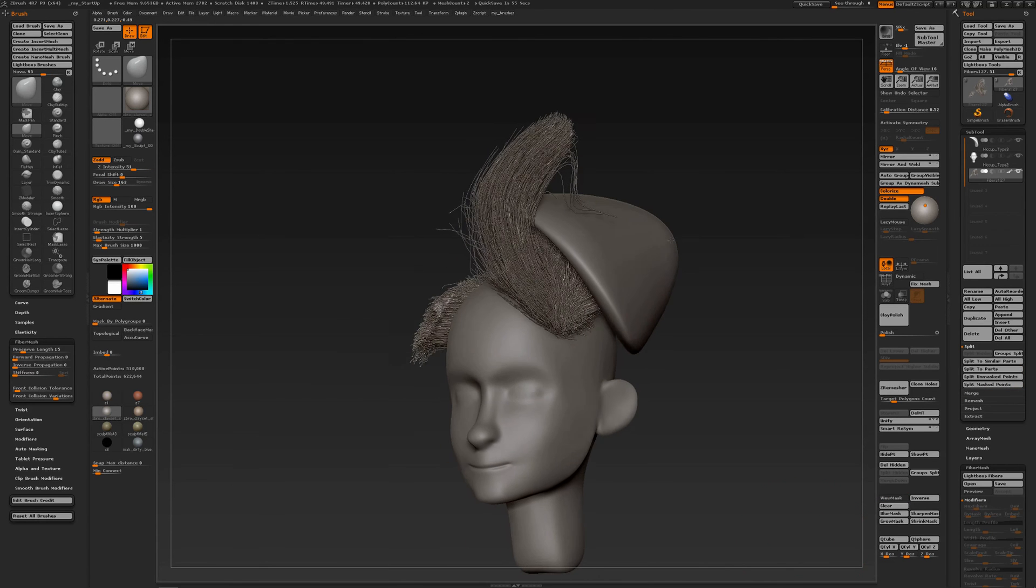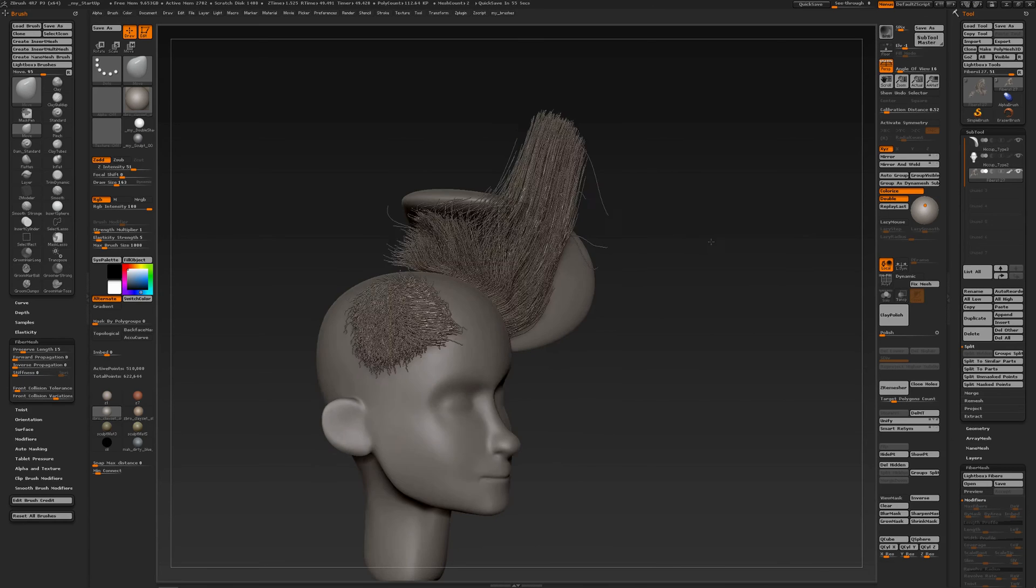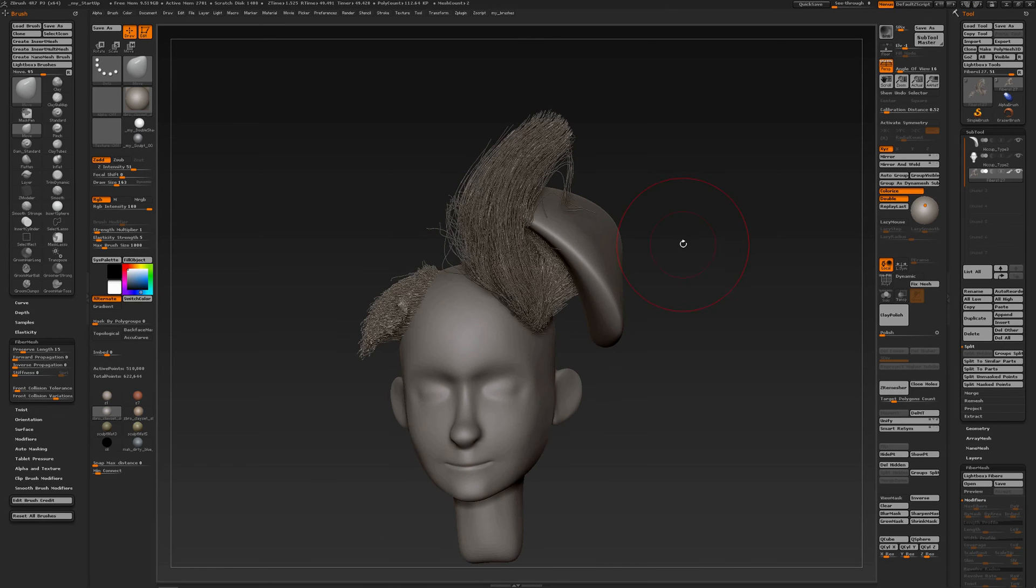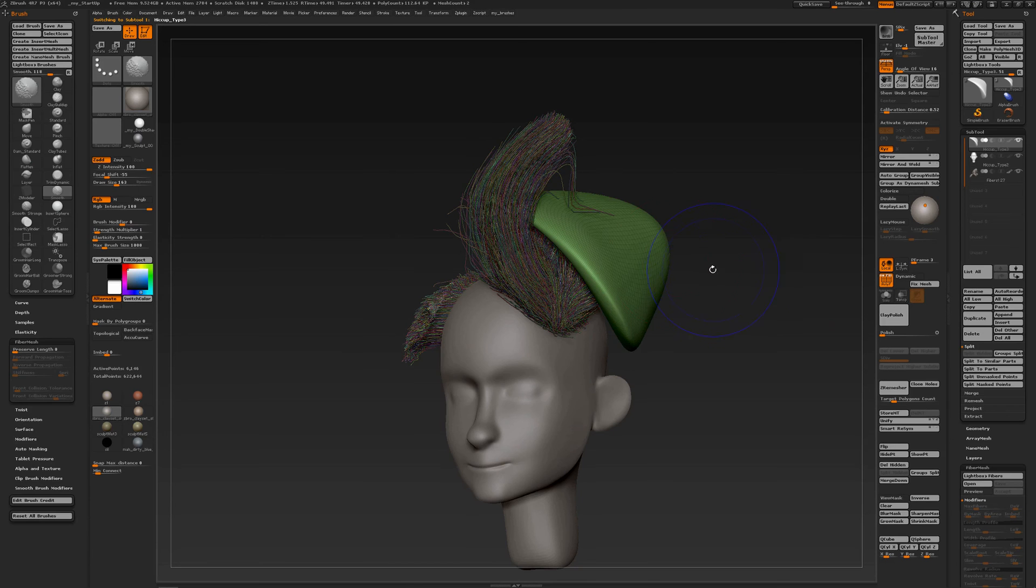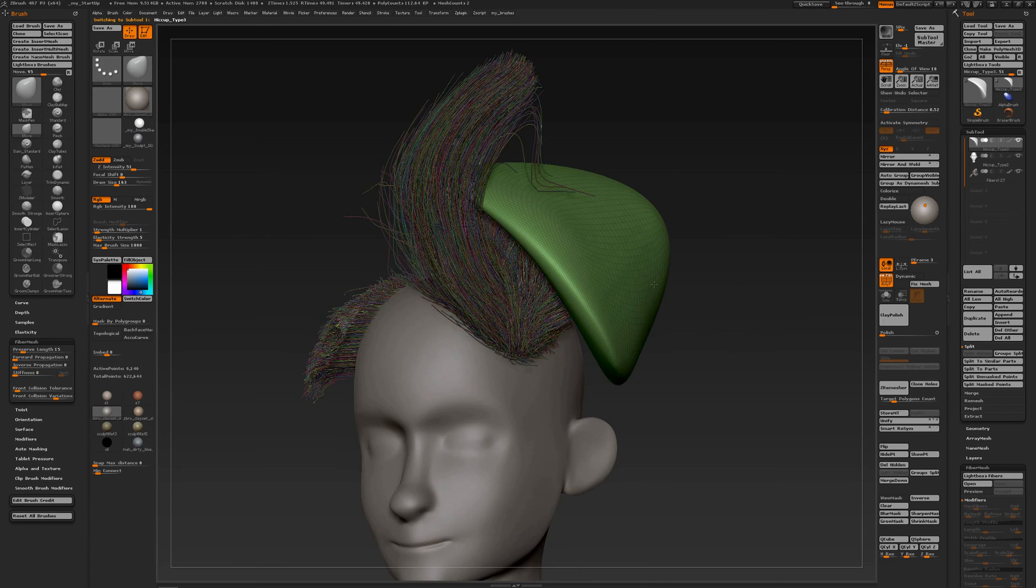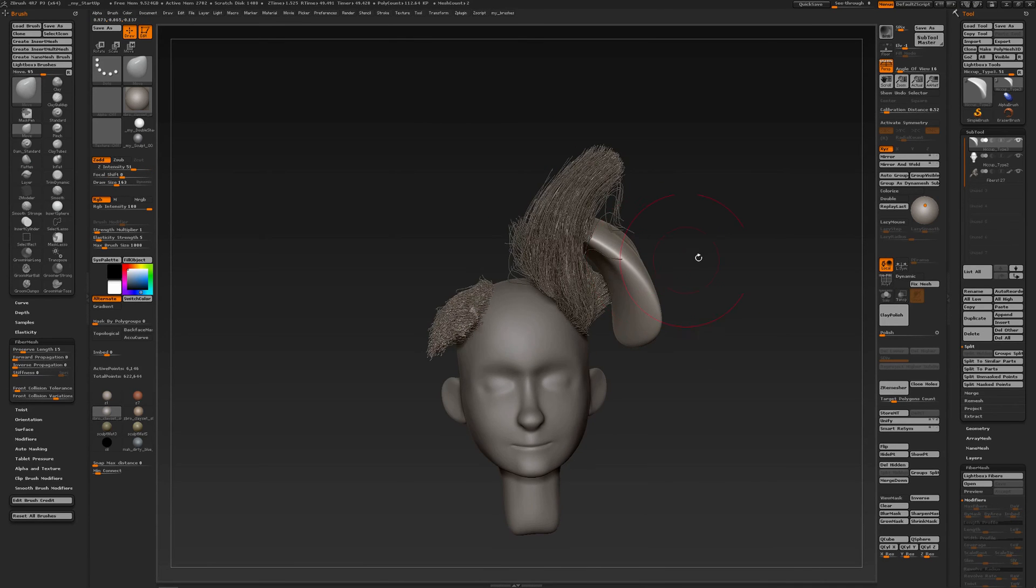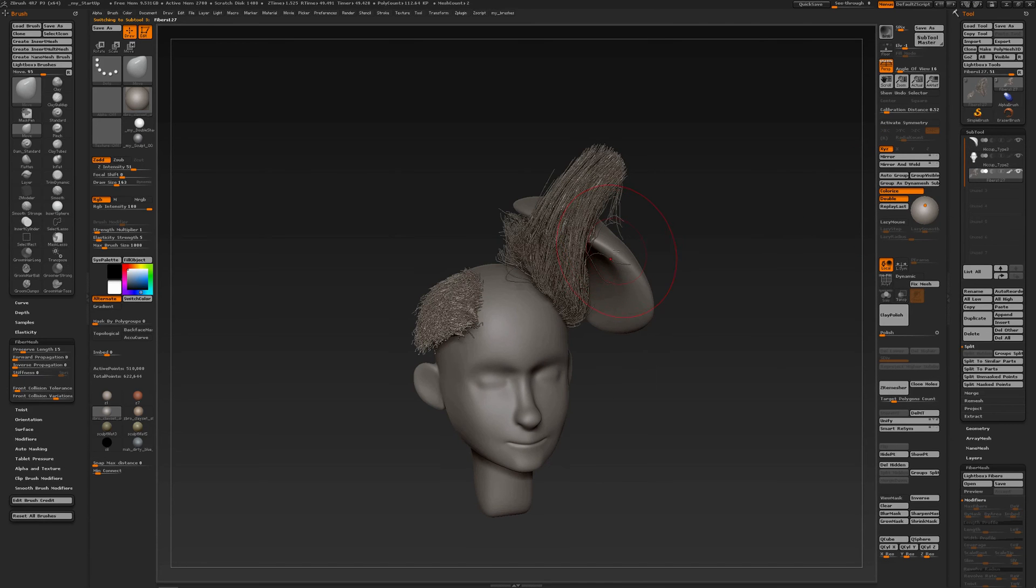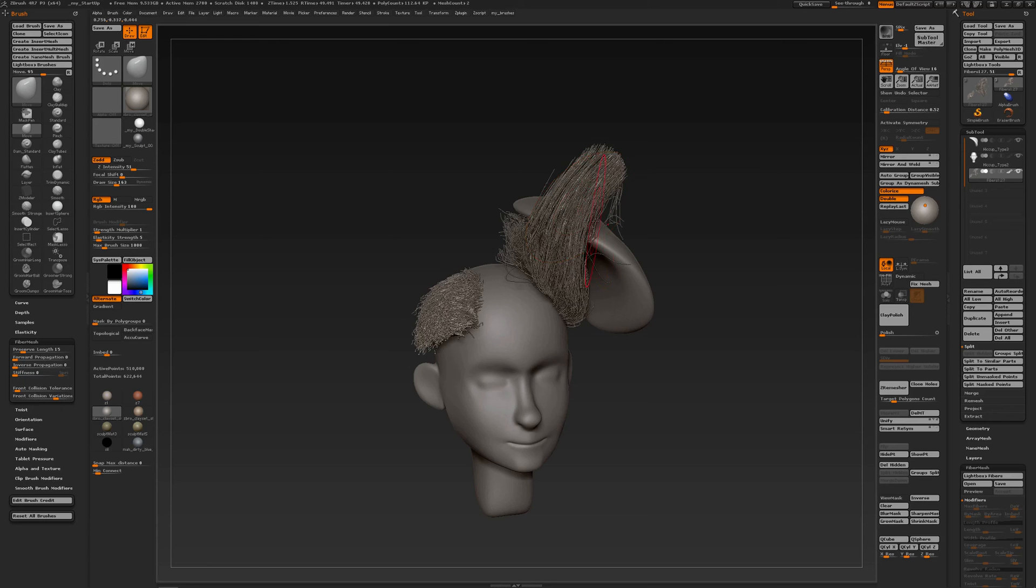So here you see me continuing my experimentation with grooming fibers of fiber mesh. In the background, I had that geometry. I have subdivided it a couple of times more and deleted the lower subdivisions. So I have a much more dense mesh now for ZBrush to have more points to work with the front collision detection tolerance. And I am working with the move brush. And with a bit of elasticity, set to 5, and preserve length in the fiber mesh palette to 15. And I have front collision set to 50.